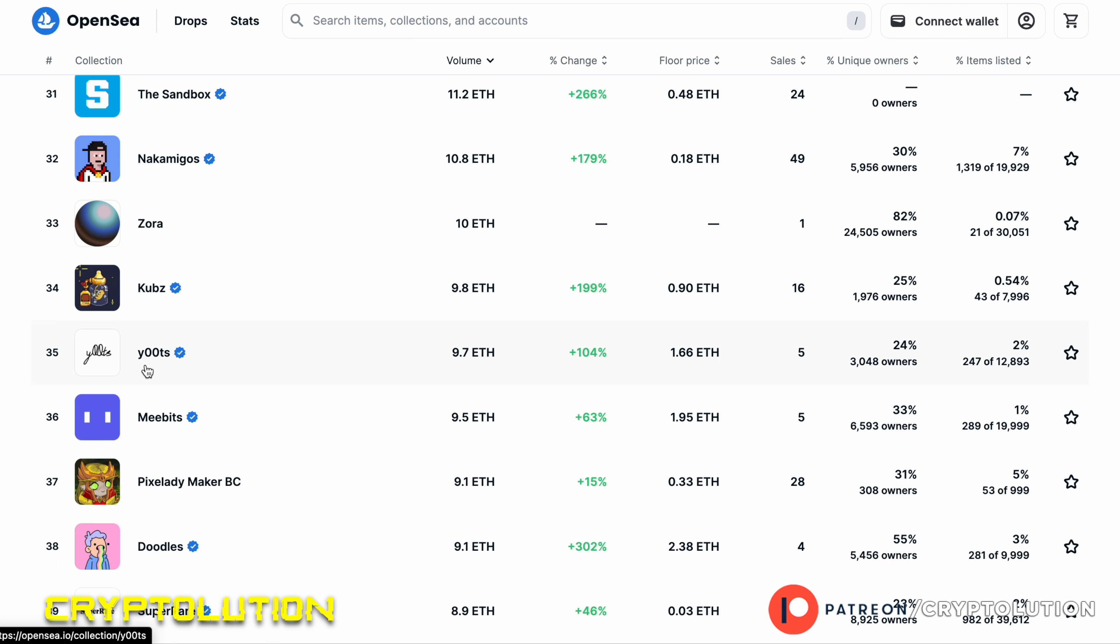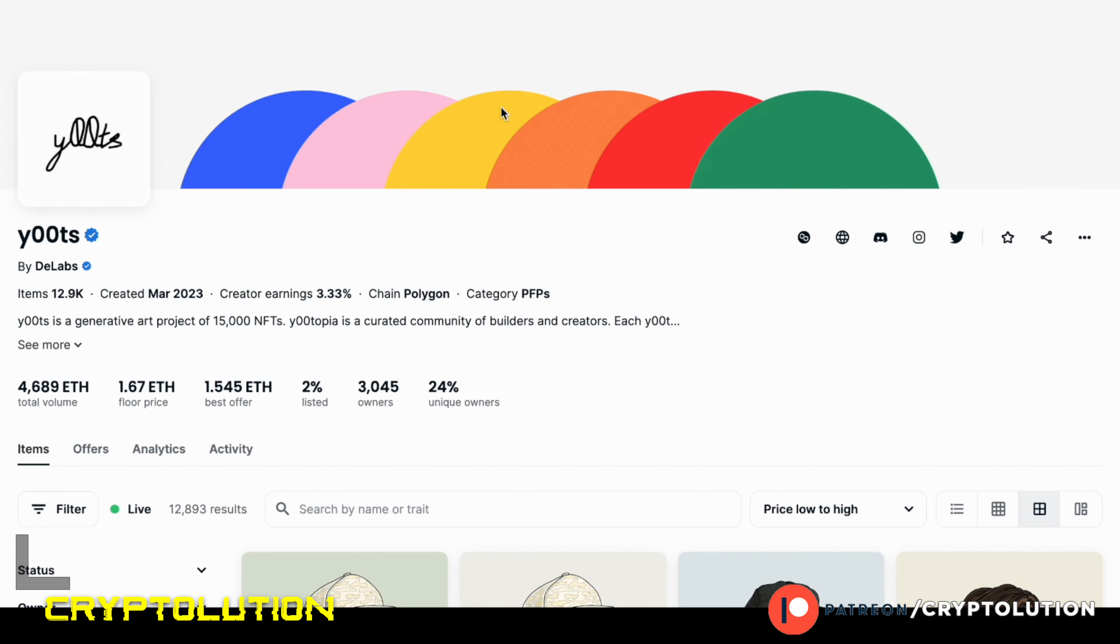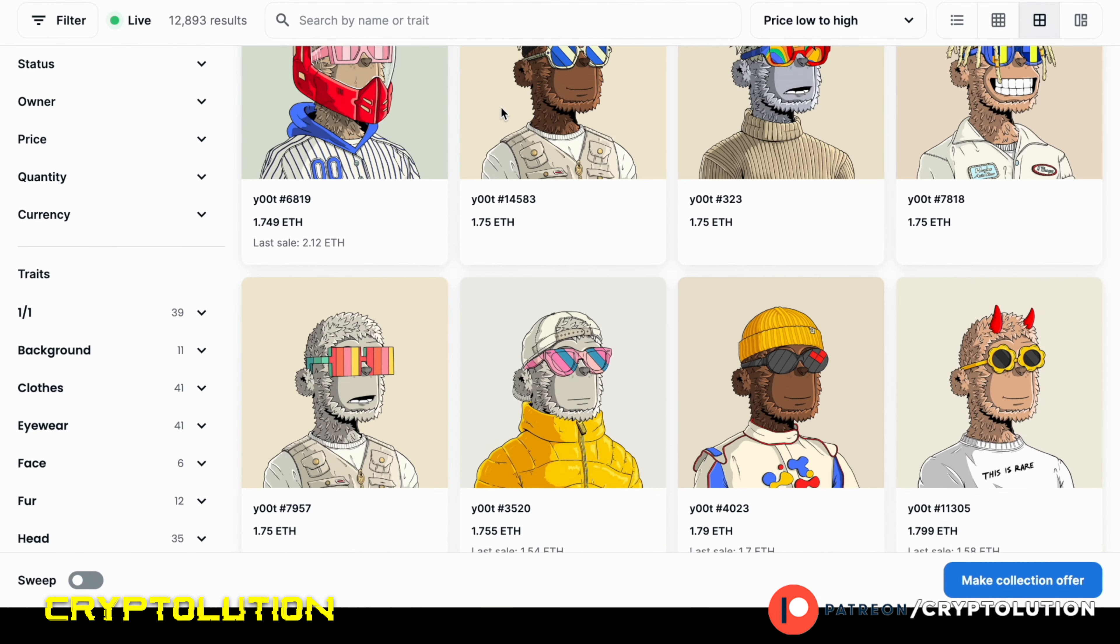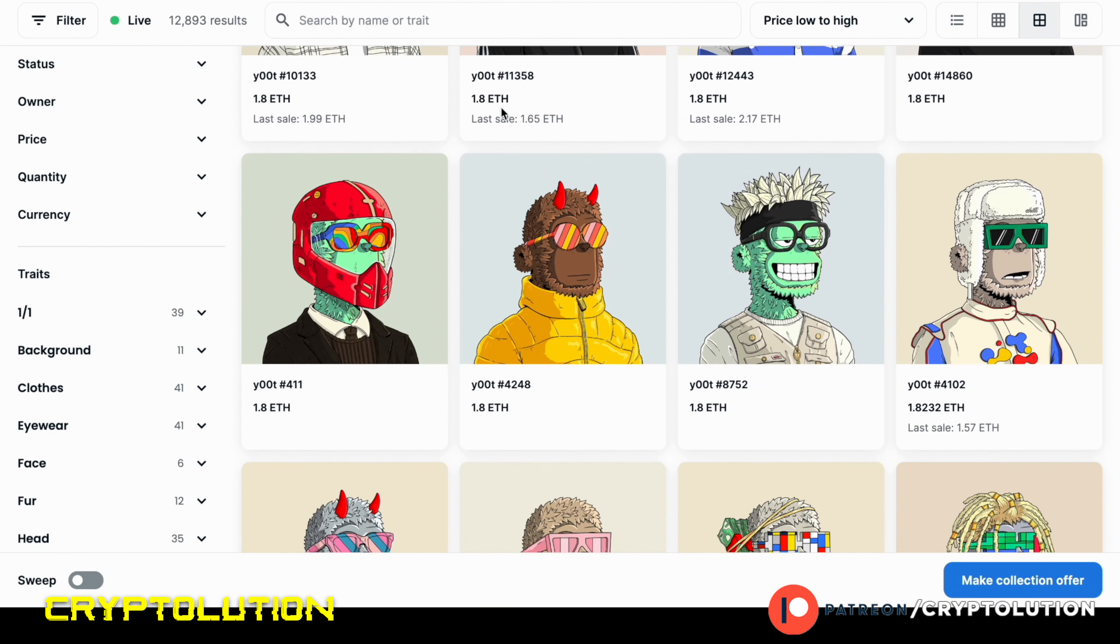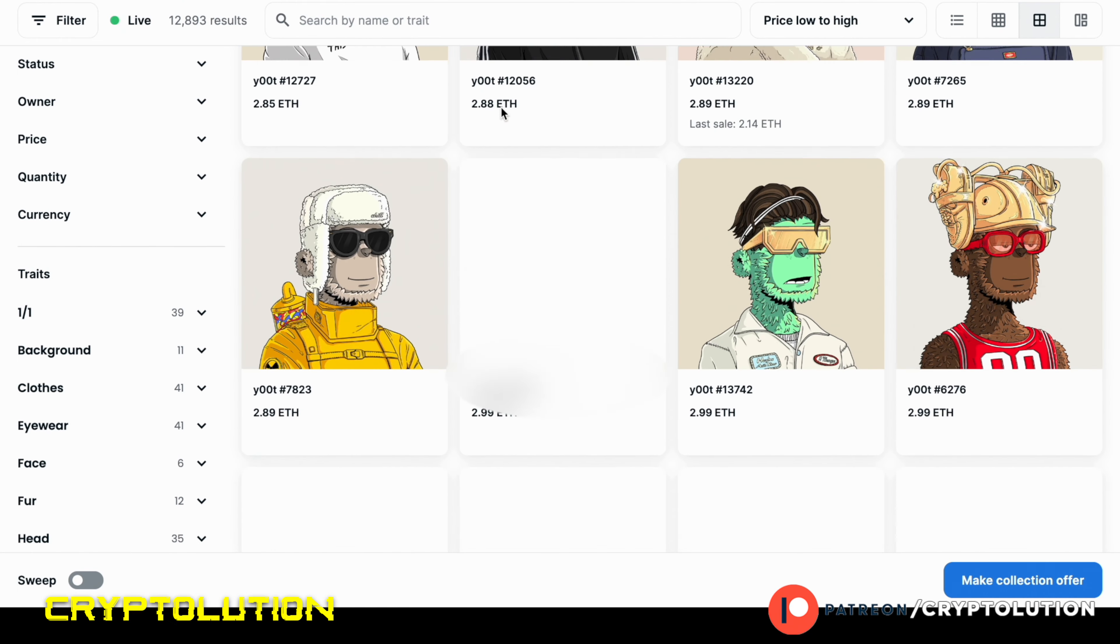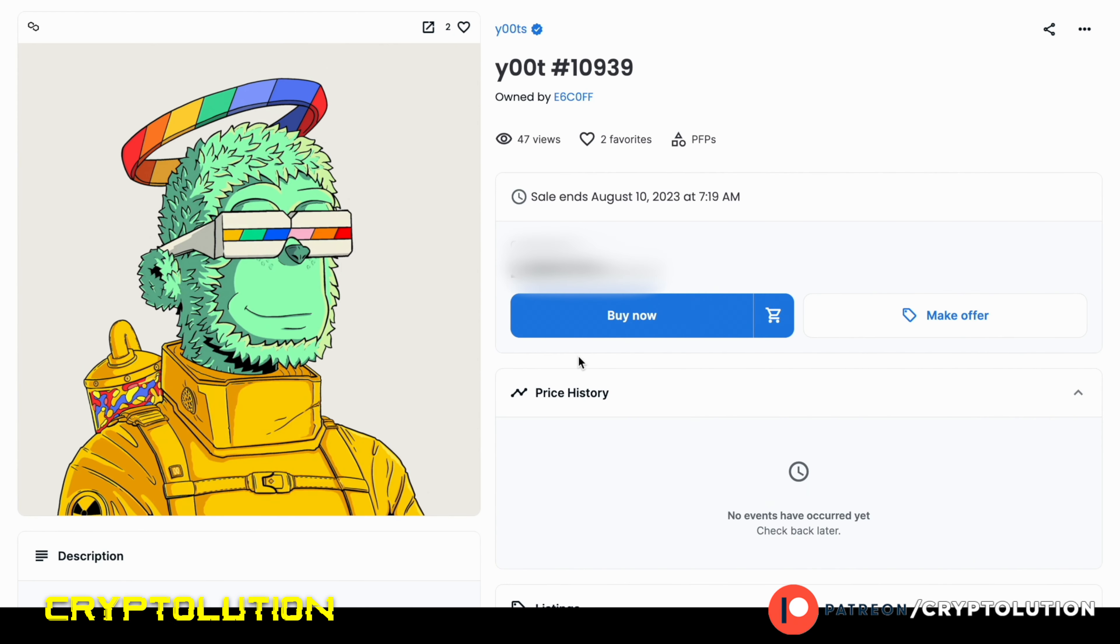Now let's get right into the tutorial of how to buy a y00ts NFT. So right now we're going to be looking for our favorite traits. You can scroll down and look for the one that best matches the style or personality that you want. I chose this one.